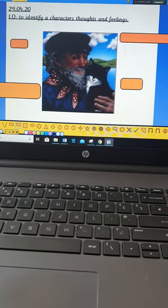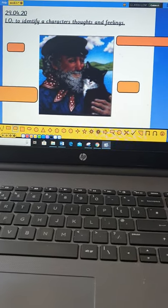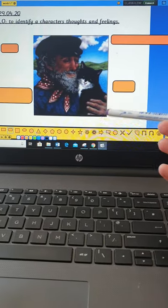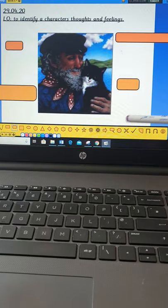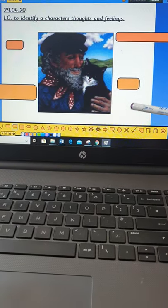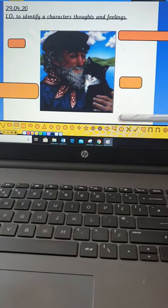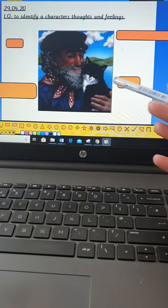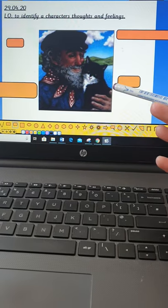Okay, so that means looking at how they might be feeling or what thoughts they might have, so what they might be thinking.